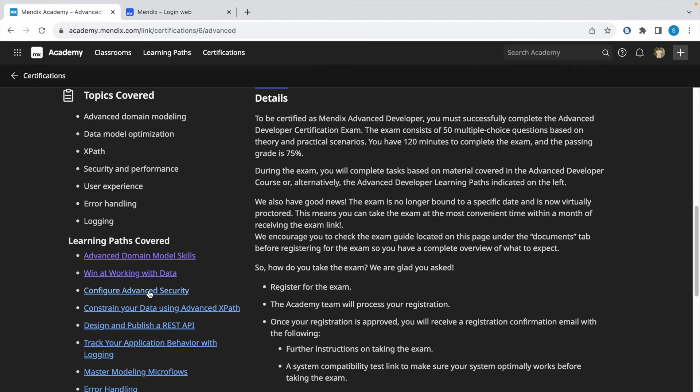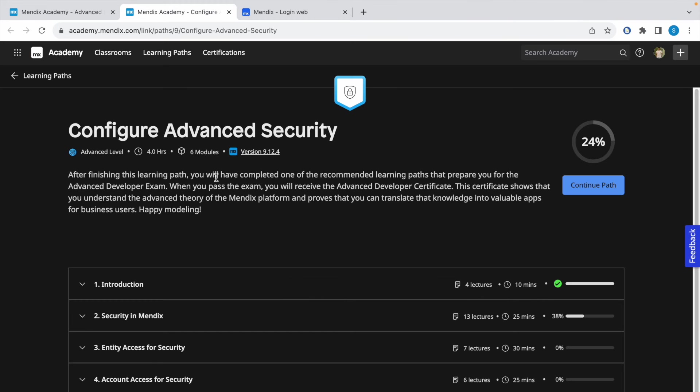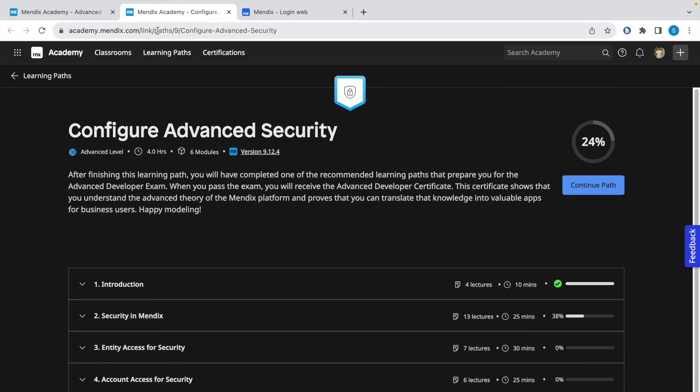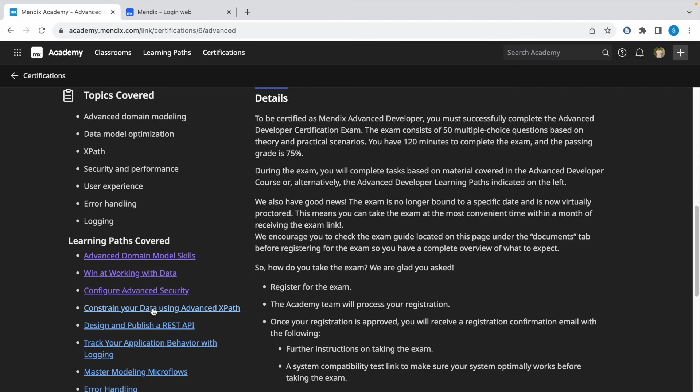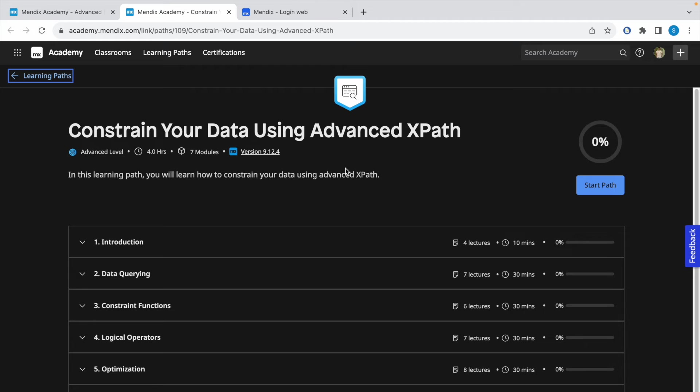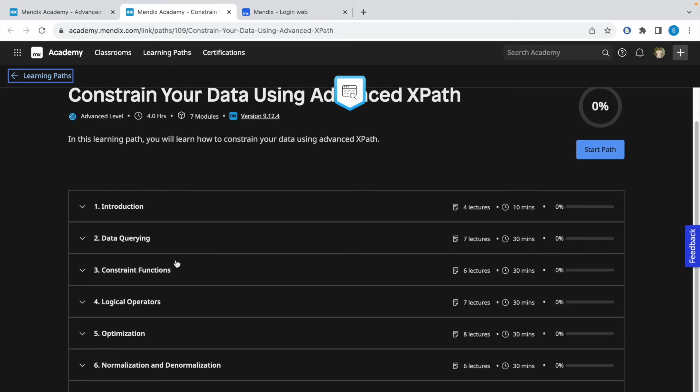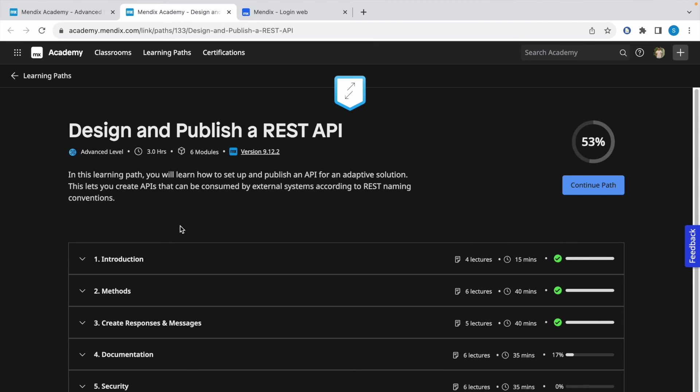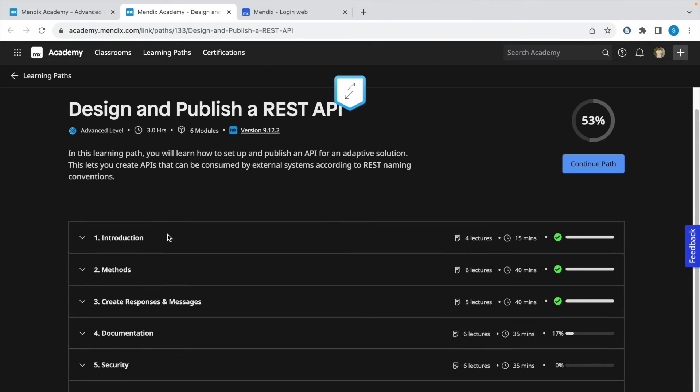This learning path is related to advanced security, so make sure you complete this learning path and get a good grip on advanced security concepts. This one is related to constraining your data using advanced XPath. Make sure you complete all these exercises.